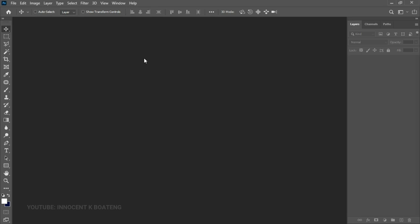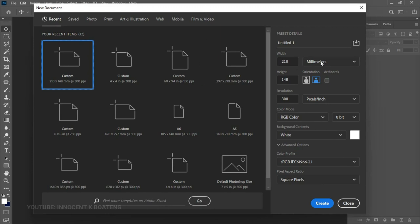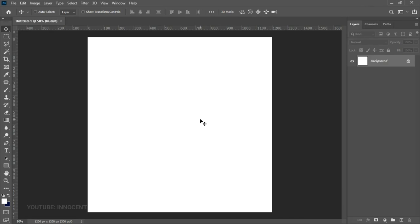The first thing we are going to do is create a project, so you go to Ctrl+N to open New. We are going to use inches, set the width to 4 and the height also to 4. Make sure that your resolution is at 300, and then click Create.